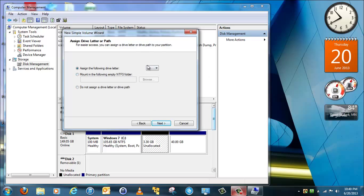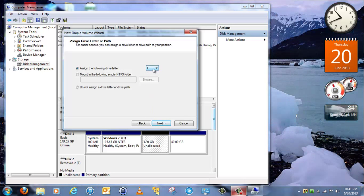And then if you want it to be mounted in Windows Explorer, then you can assign it a letter. And then click Next.